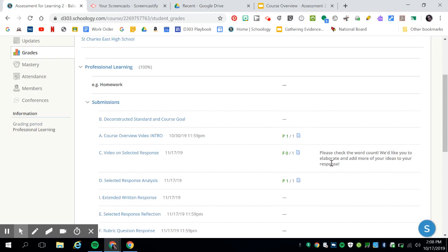If you received a score of 0 out of 1, you will be required to revise the assignment.